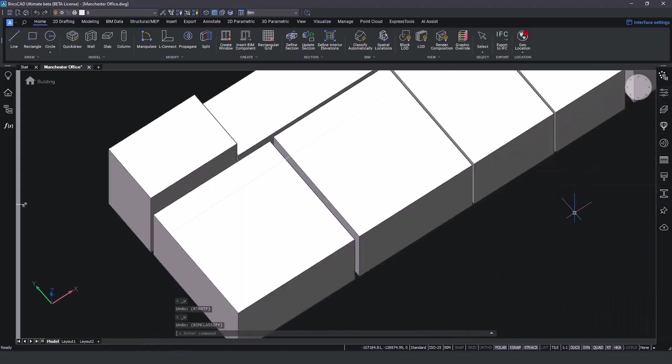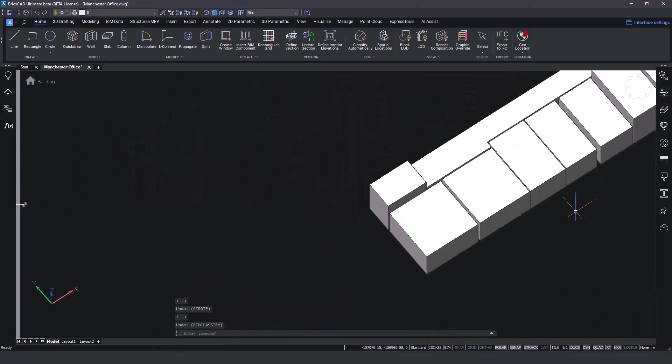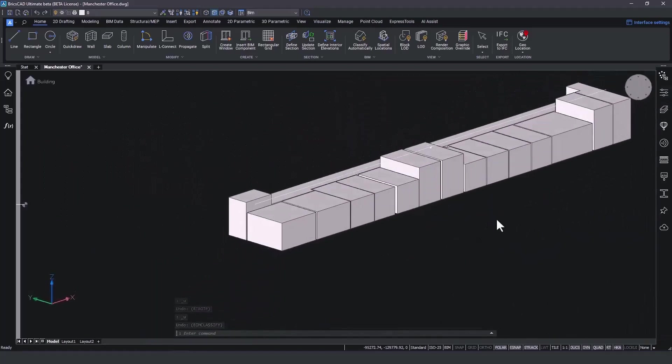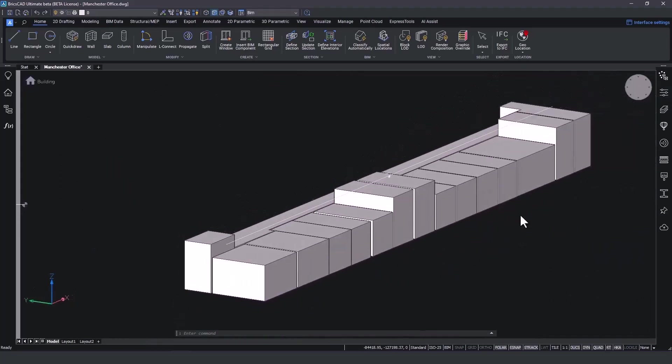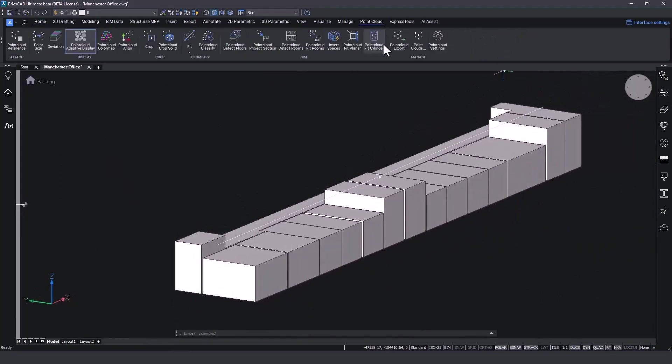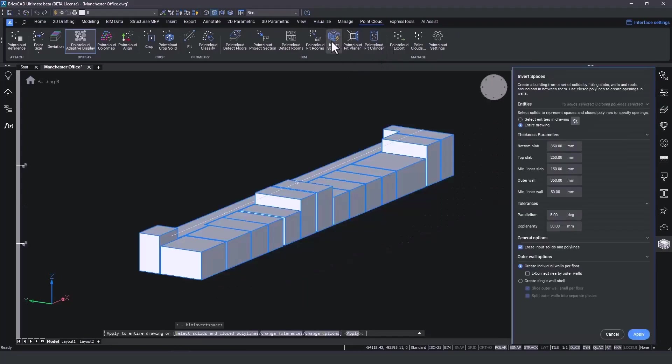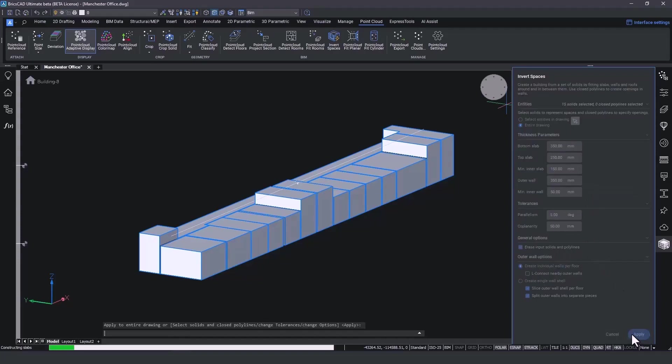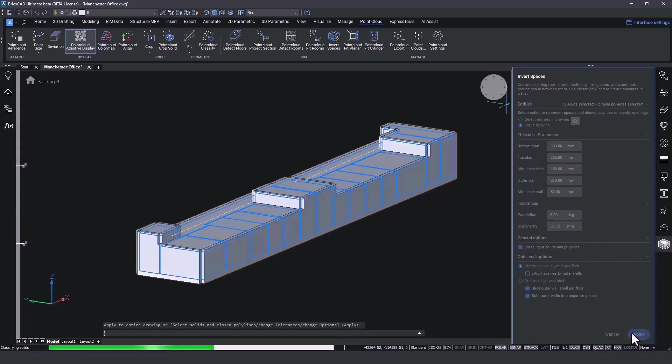We are now reaching the final step of the process. We will use those 3D solids as input solids to invert the geometry and create our building story. On the point cloud tab, once again, we fire up the invert spaces tool. On the side panel, the invert spaces has identified those 15 solids and after we input the desired thickness parameters, like the slab and wall thickness, we enable the option Erase input solids and begin the inversion.